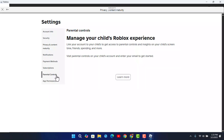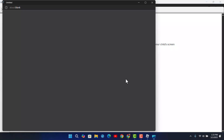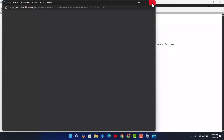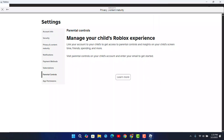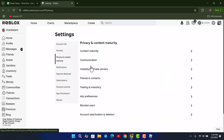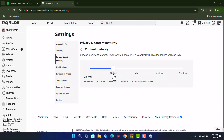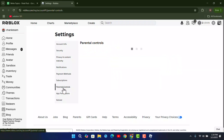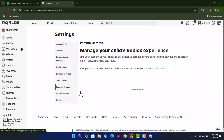After that, go to parental controls and toggle the button for it. You can tap on learn more, or you could use a browser for this. Click on content maturity and toggle the button, then go to parental controls.